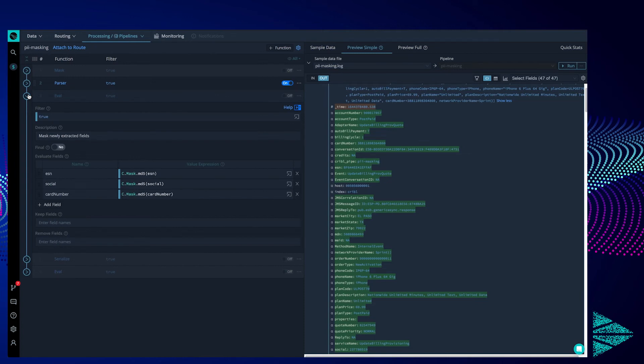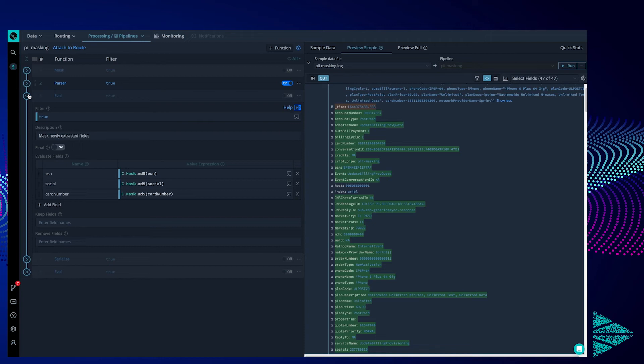This means that our next function can just edit those fields directly, no need for fancy pants regular expressions. Speaking of our next function, it's an eval. These functions allow us to edit the content of a field in our event. We've chosen to edit the three previously mentioned fields. This time, however, instead of inserting things like 12xs or removed, we'll just hash all the values. We're doing this to illustrate that the user can choose whatever they like.